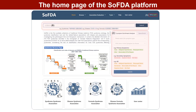SOFDA has two interfaces for both the English and simplified Chinese versions, and users may freely switch them on the right side of the top of each web page. Users can enter any phrase contained in a disease, TCM syndrome, TCM herbal formula, symptom, or gene name in the search bar to conduct a global search in SOFDA. Additionally, available on the homepage are the Gene Enrichment Analysis and Symptom Enrichment Analysis tools.